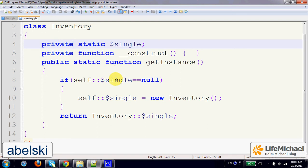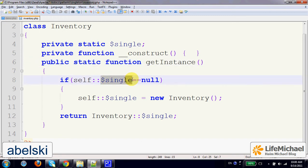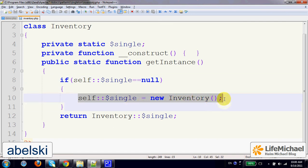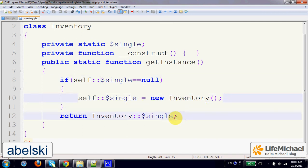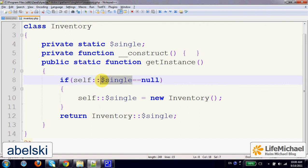The static private variable holds the one and only object instantiated from this class. So when we call getInstance, it first checks whether the static variable — in this case named 'single' — already holds a reference for an object. If not, it is assigned with a reference for a new object, and then that reference is returned. The next time we call getInstance, it finds that the variable already holds a reference and returns it.